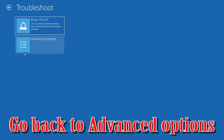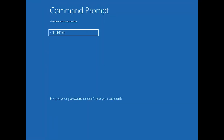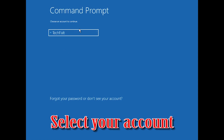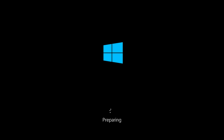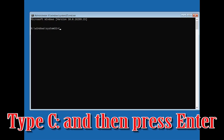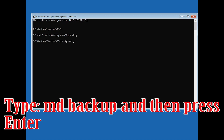If that didn't work, go back to Advanced Options and click on Command Prompt. Select your account and type in your password. Type C: and press Enter, then type C:\Windows\system32\config and press Enter. Type MD Backup and then press Enter.